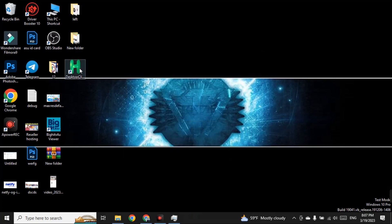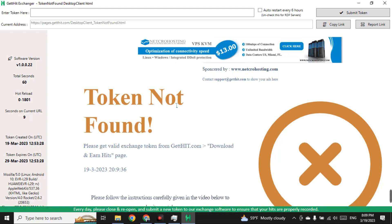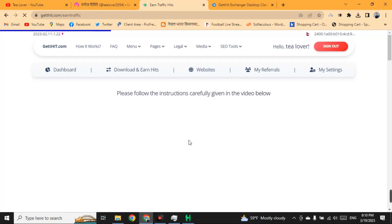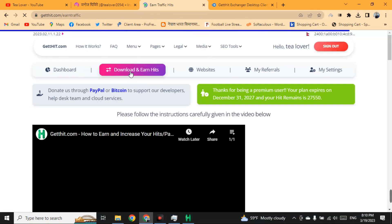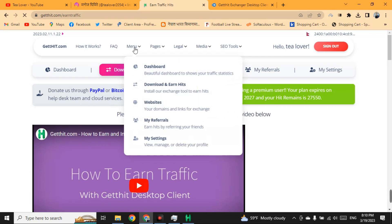Click on the software to open it. After it opens, you have to enter a token to get free hits on your website. To get the token, go back to the gethits.com website that you are logged into.